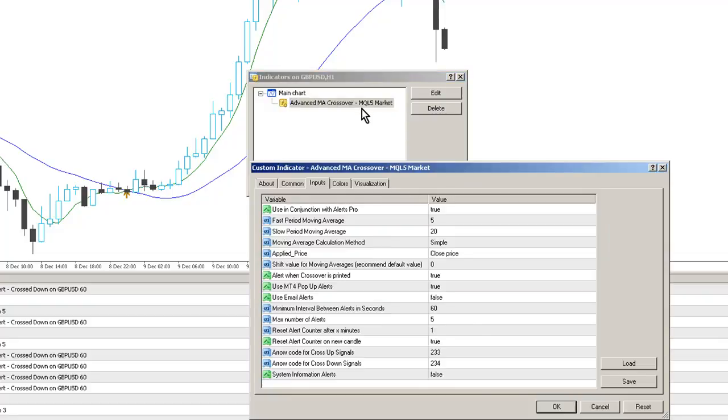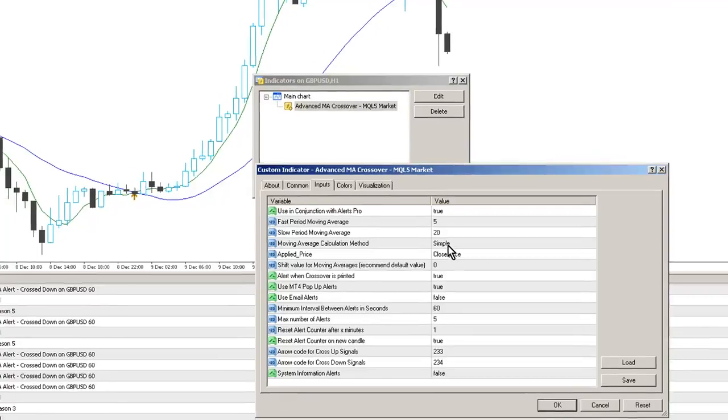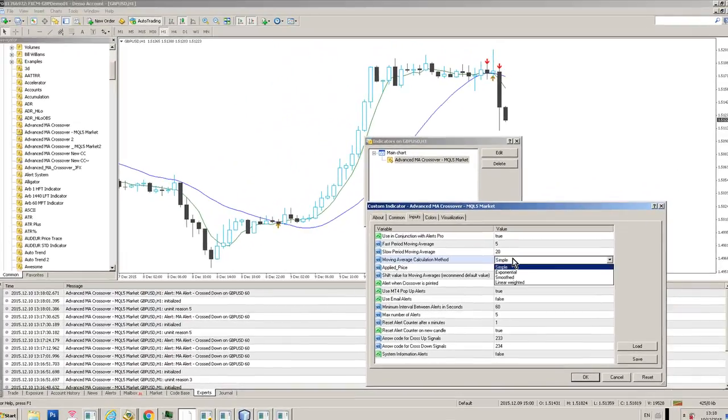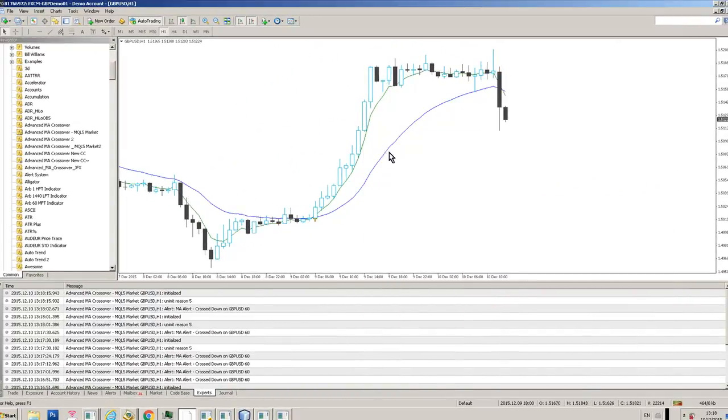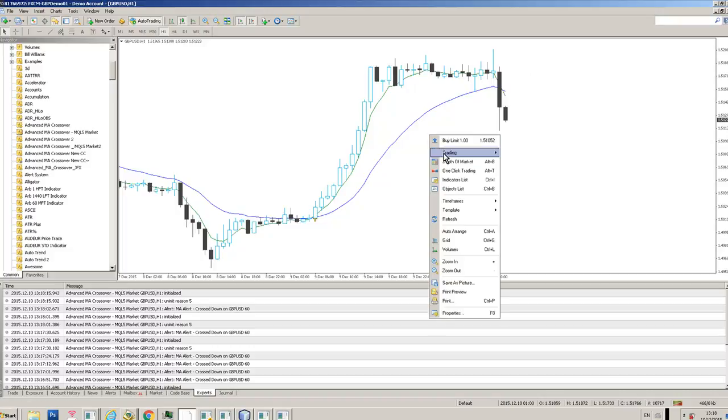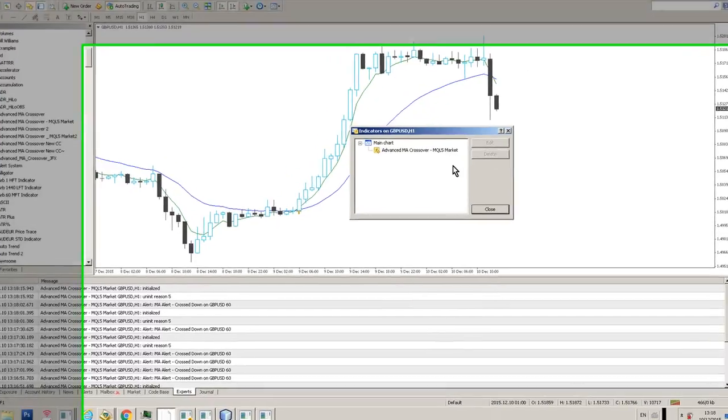We can also change the calculation basis. If I want to change the calculation method to Exponential, you can see that those moving averages are now changed, and they're now hugging price action a bit more closely.